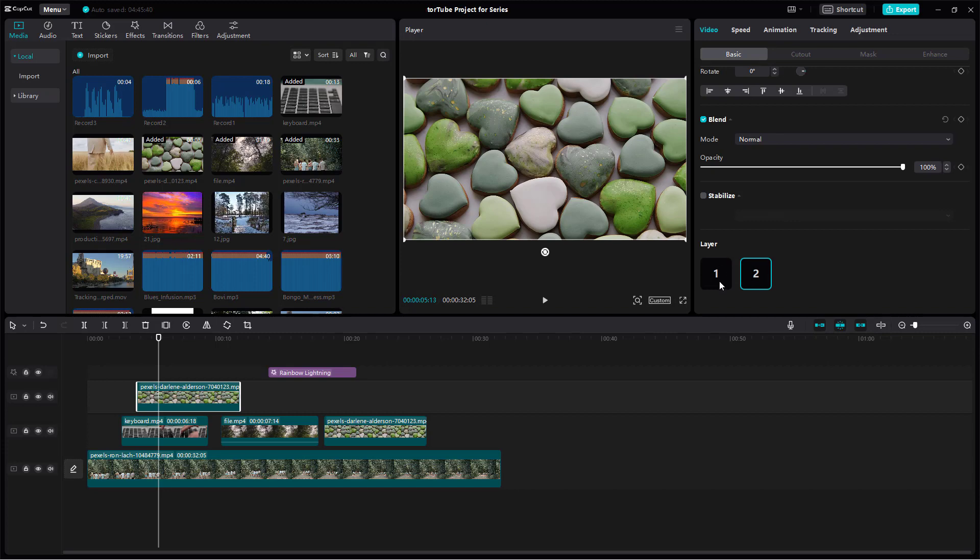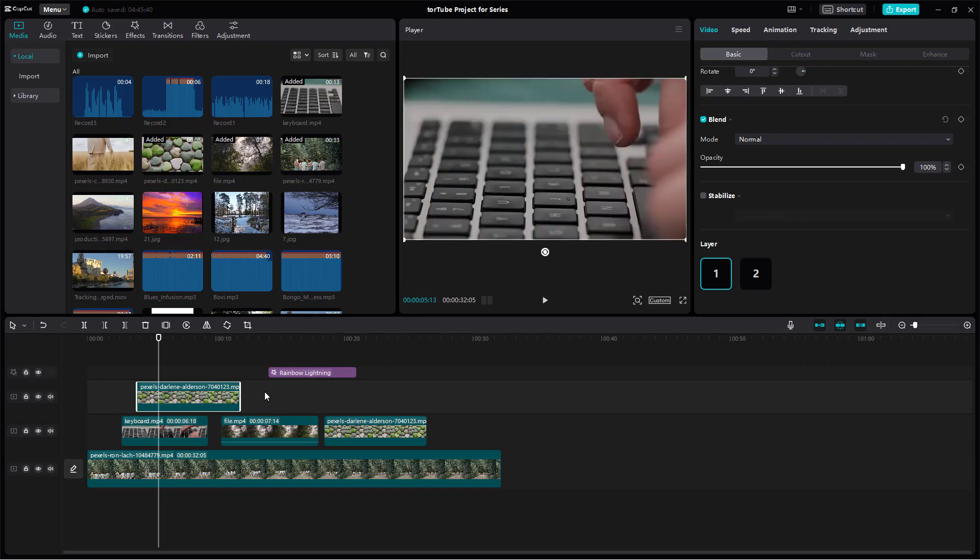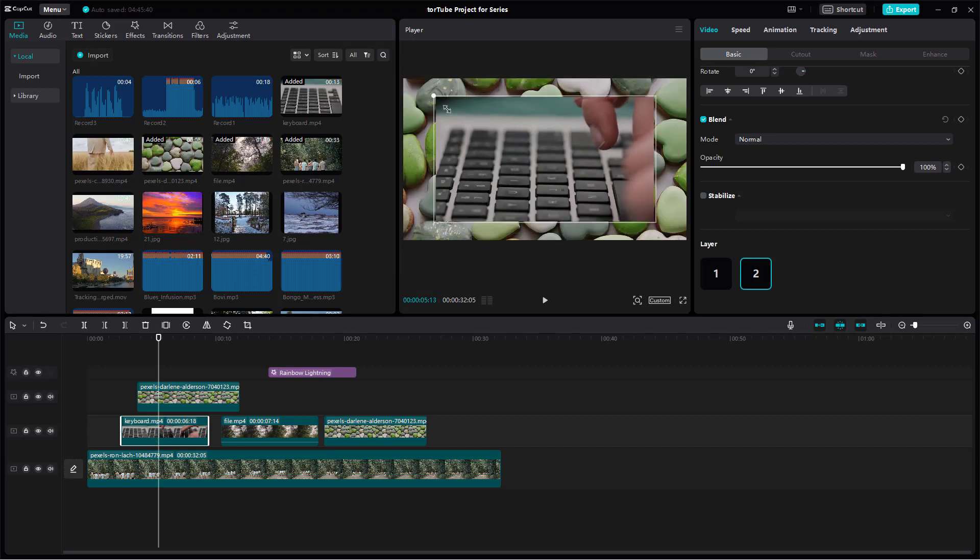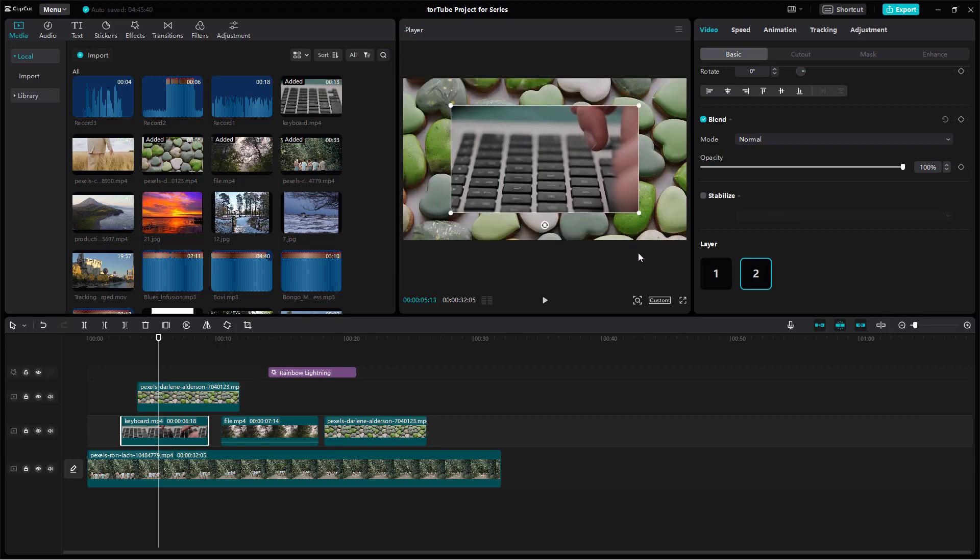If I select layer 1 then what happens is that this video will come up to the top right here just like this.